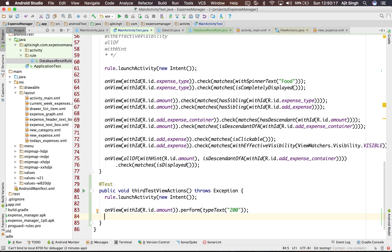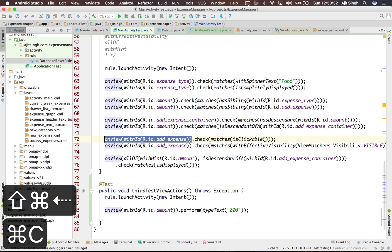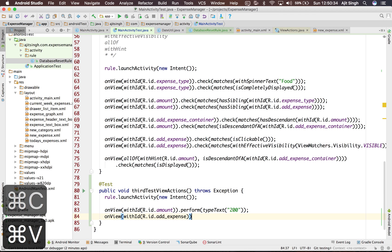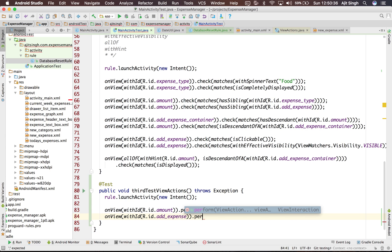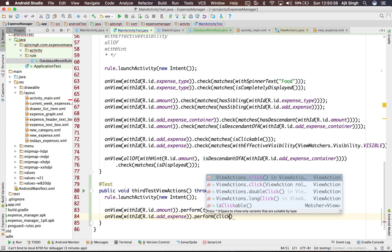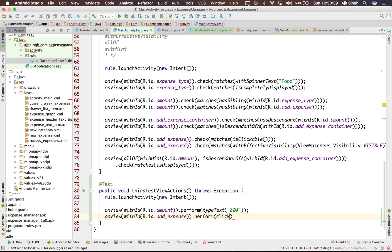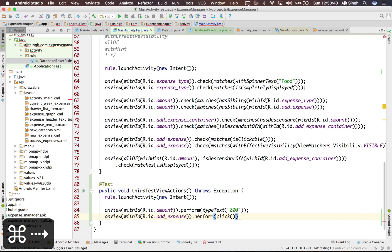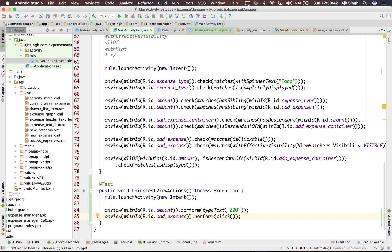Now we have entered our value and by default the first item selected in expense types is food. So we don't have to do anything over there. So now what we have to do is click our add expense button. So for that we will select the add expense view and then perform click view action on this. So what this will do is it will add the expense and it will switch to the today's expenses section.